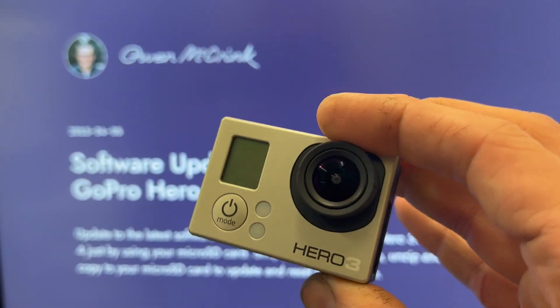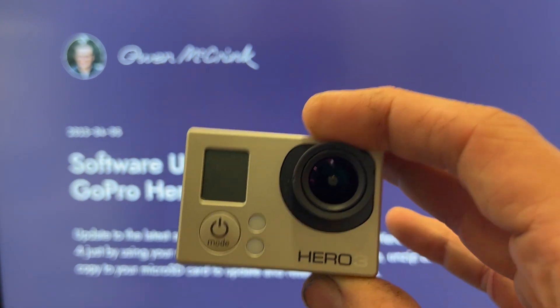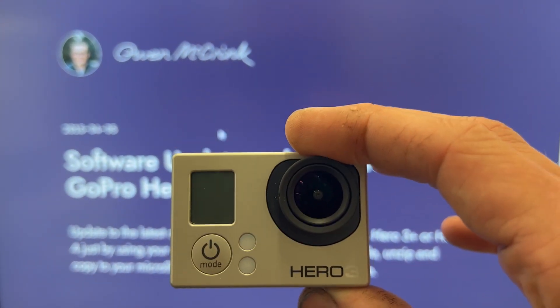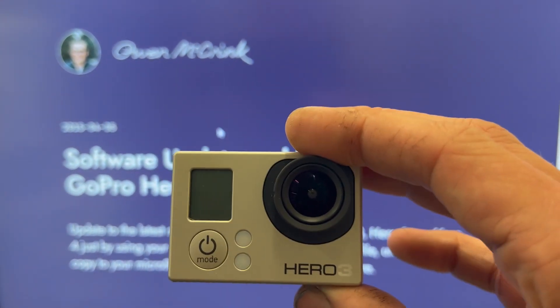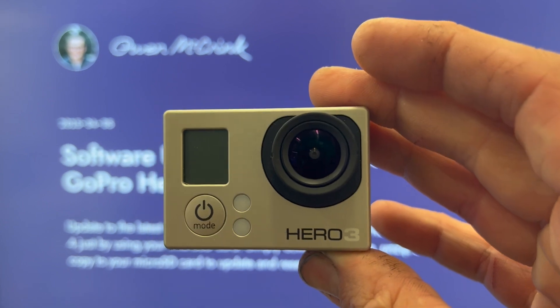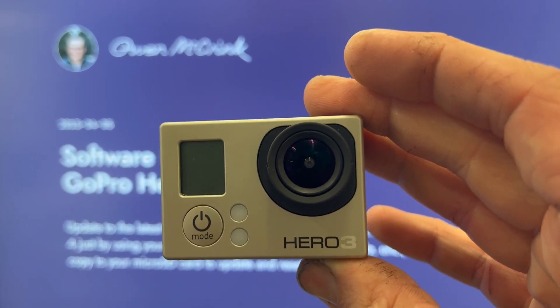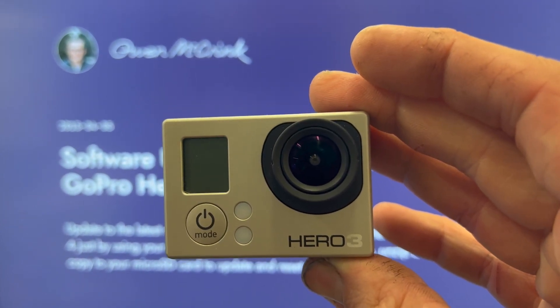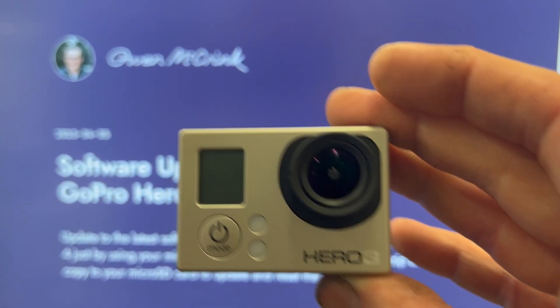But after almost 20 hours, literally, of looking, I have finally found one website to help me with this GoPro Hero 3, not the Plus version, and I'm going to show you how.